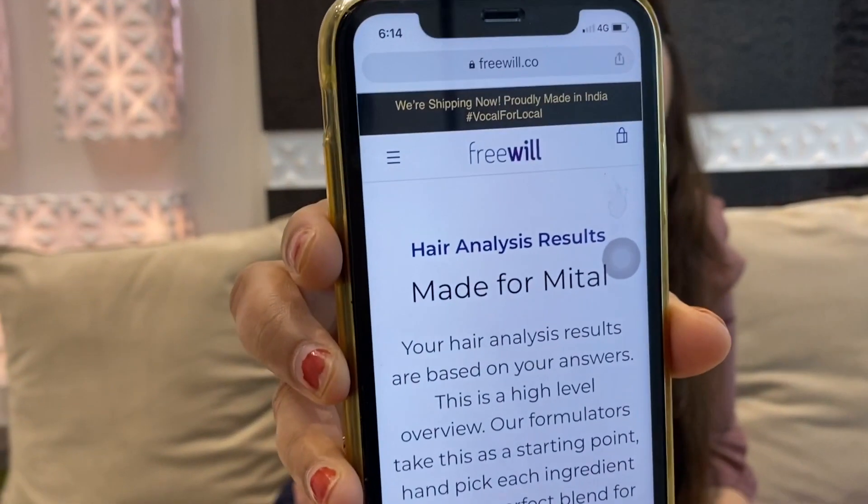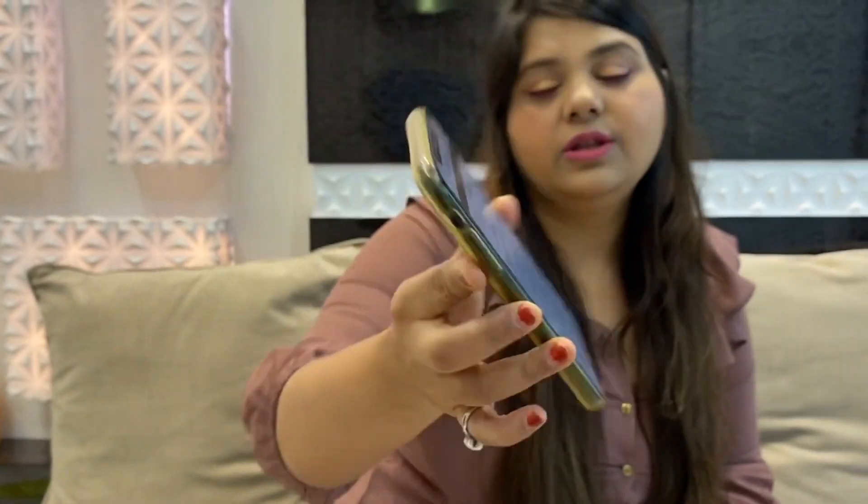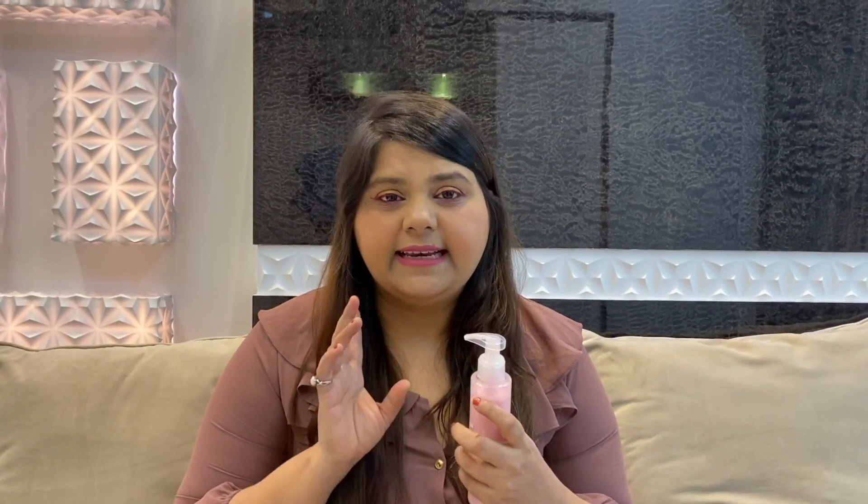They have given me a hair analysis: hair made for you — hair analysis results made for Mittal. Your hair analysis results are based on your answers. Our formulation handpicks each ingredient and makes a perfect blend for your hair needs. Now they will ask about the payment. If you opt for COD, 125 rupees will be the extra charge. If you opt for card payment, the total will be around 1,600. You can go on their website and do it. They also ask which flavor you want — strawberry, avocado, peach, or blueberry. I have selected strawberry.